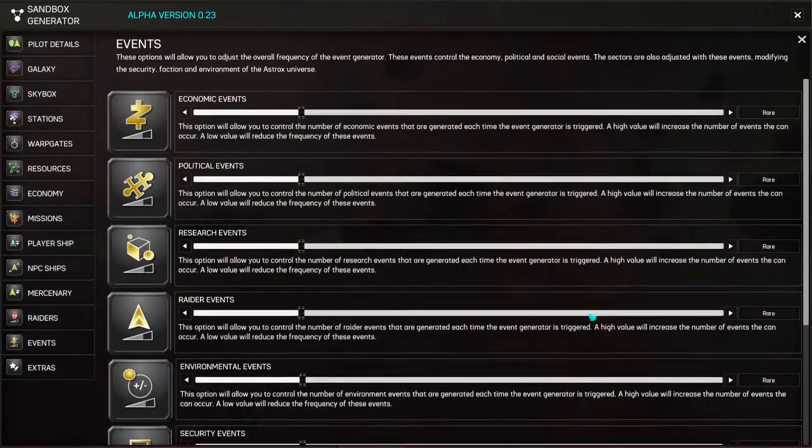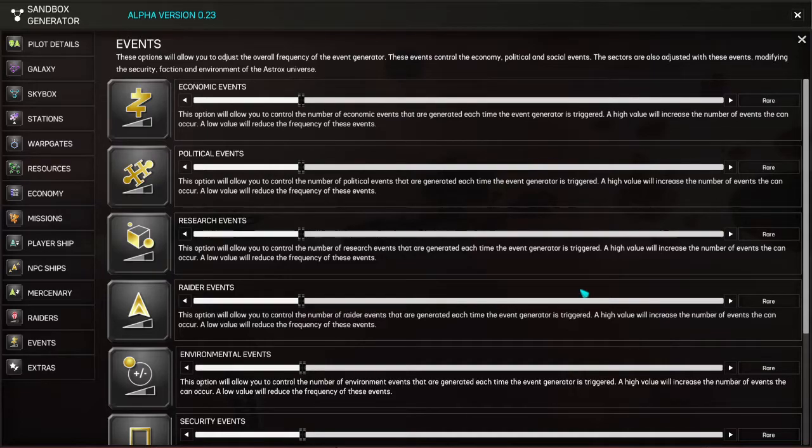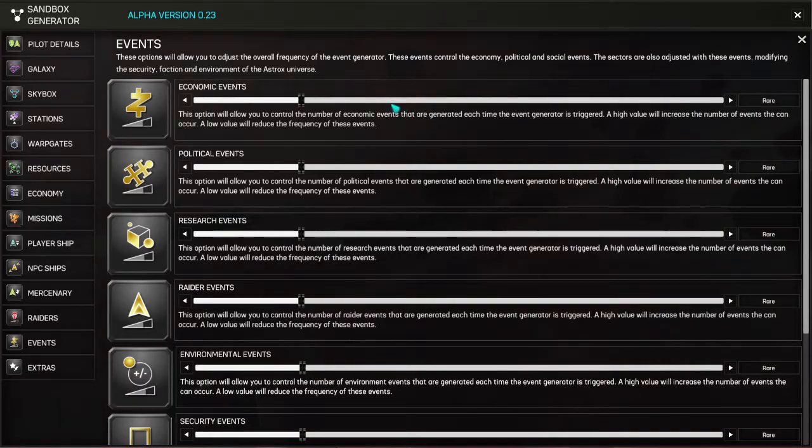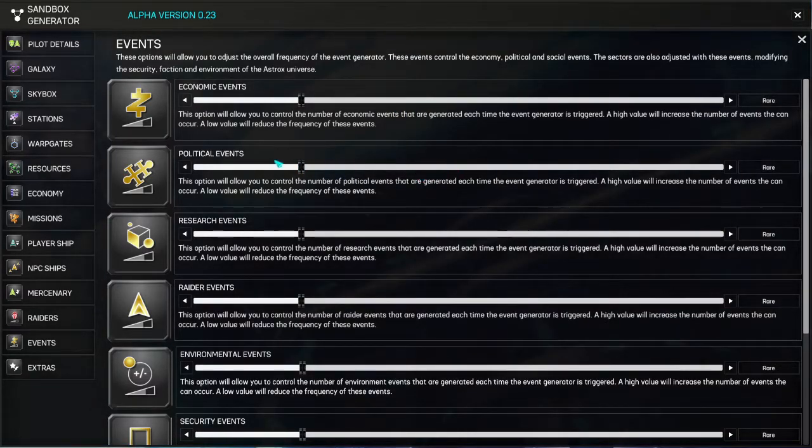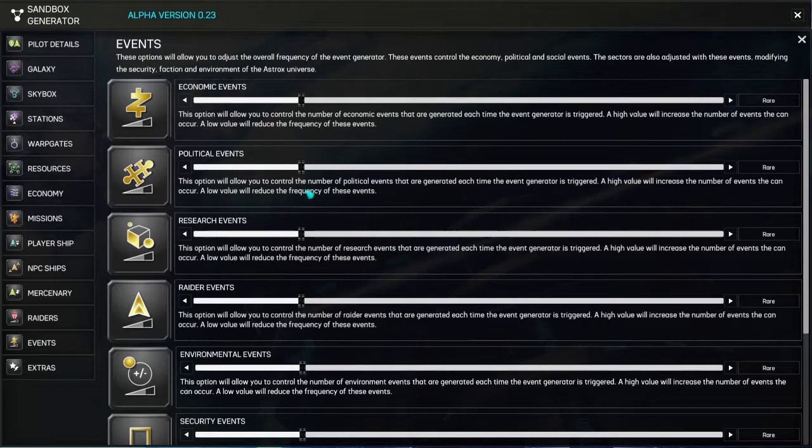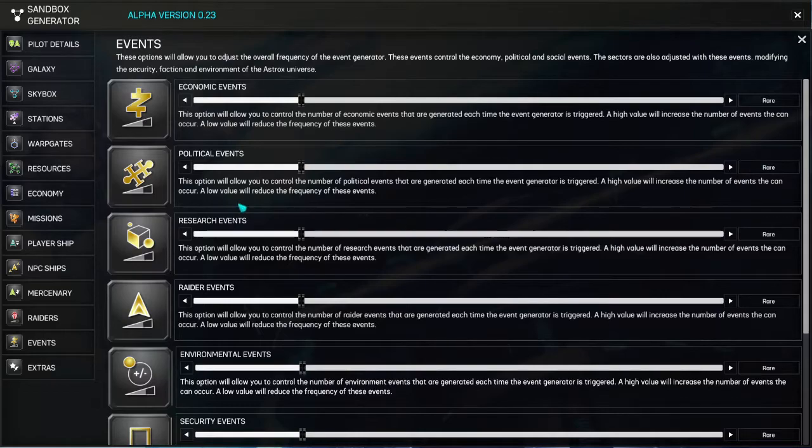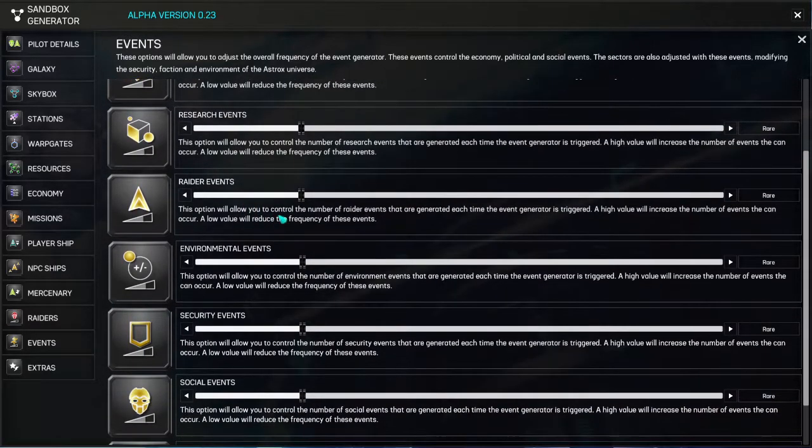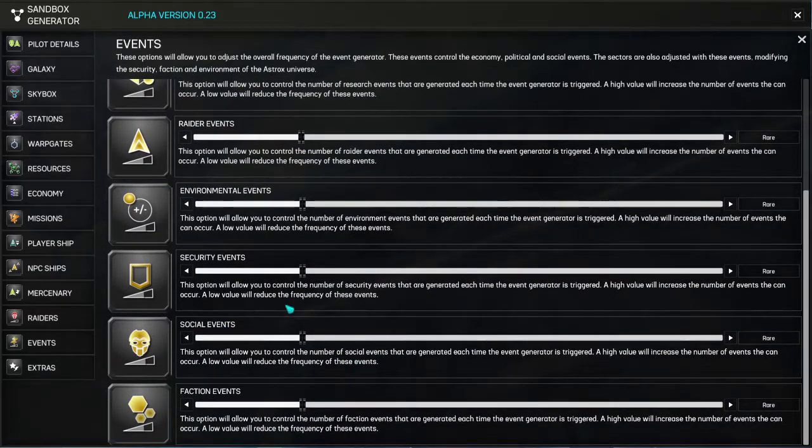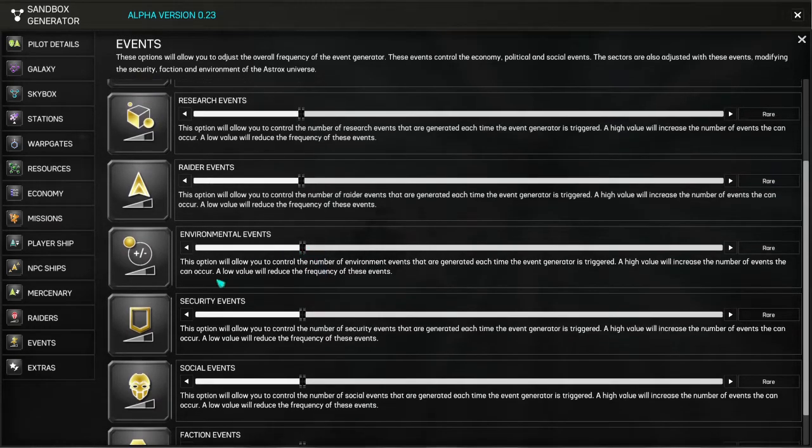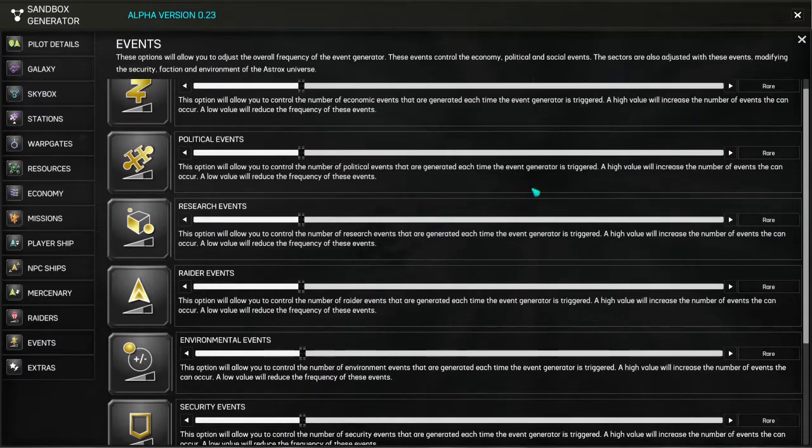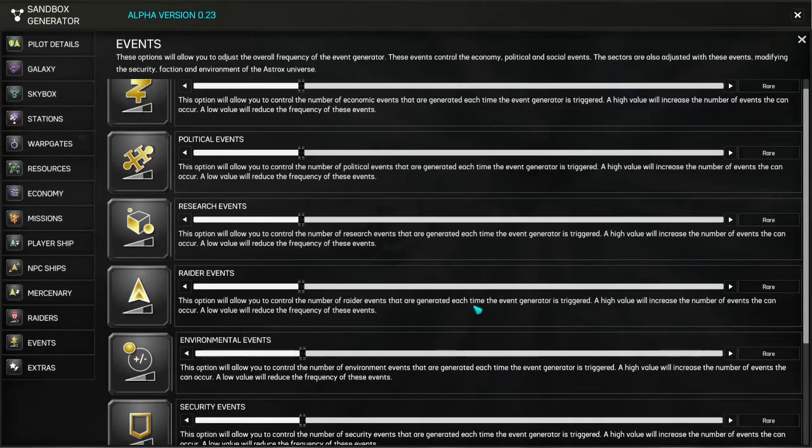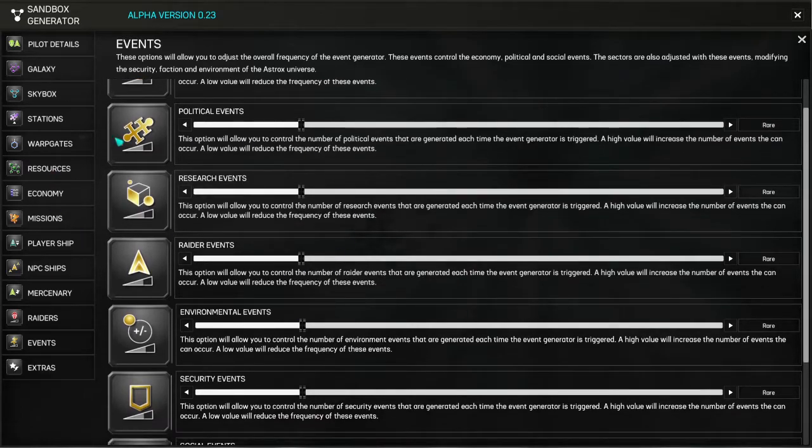So economic, political, research, raider, environmental, security, social, and faction. They're all set to rare. Events do happen fairly regularly, but this means that they are well balanced and they're not just going to be spamming you constantly with events. So if you wanted to have a much more politically volatile game, crank this all the way up. To my mind, this section here, the events area, is the meat and potatoes of a really interesting sandbox experience. If you want to just have a particular style of game, this is kind of where you go.